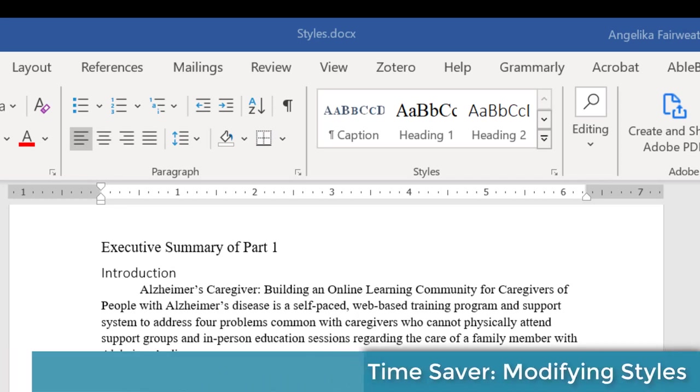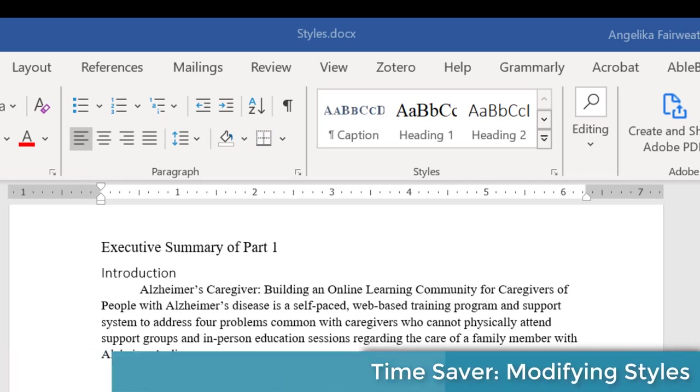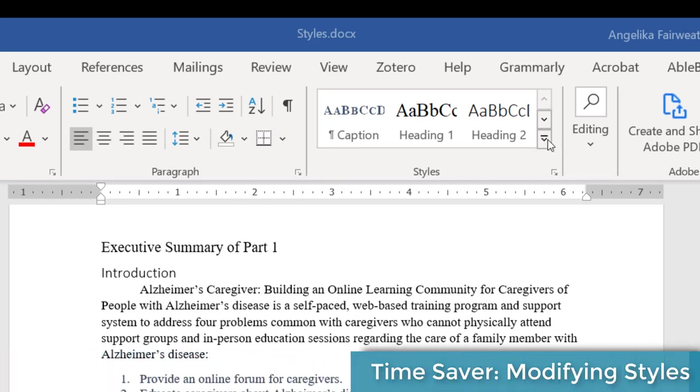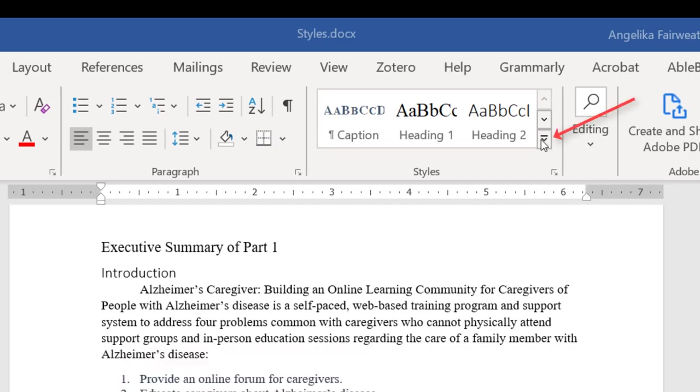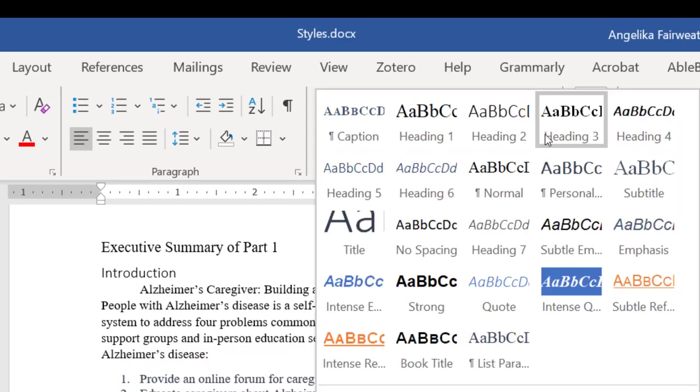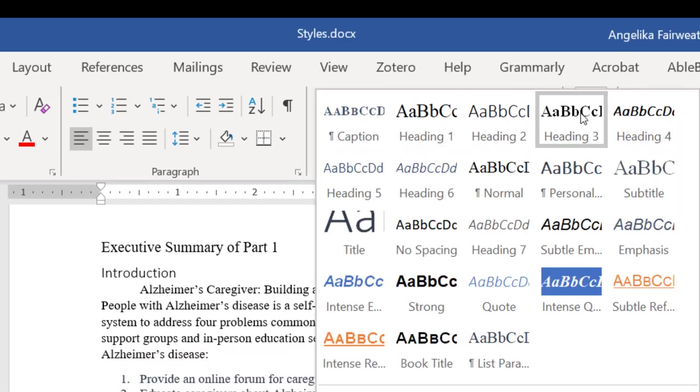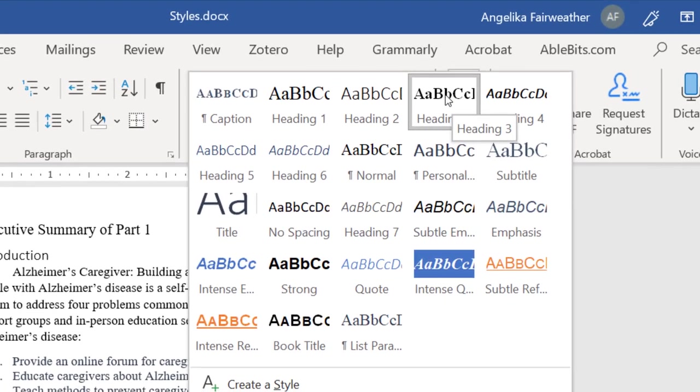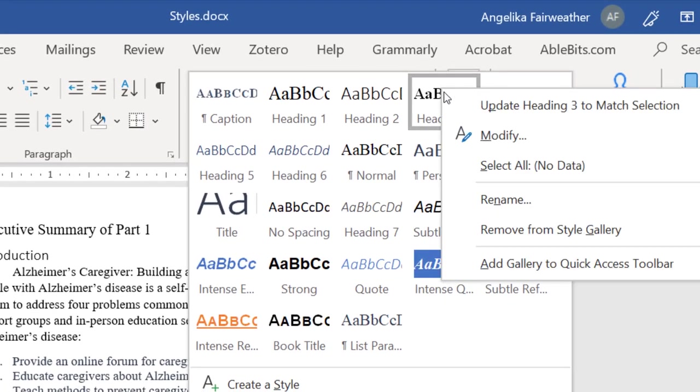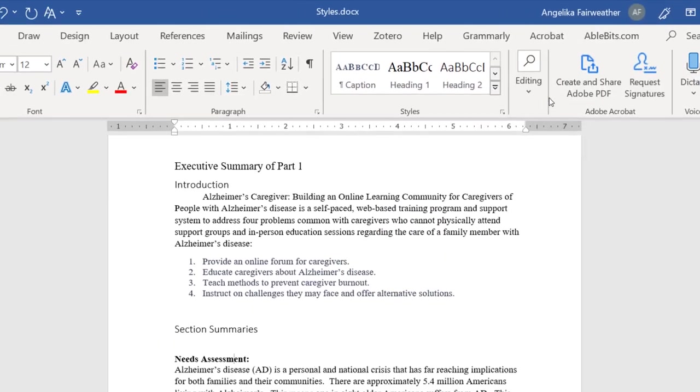After you've applied styles, one of the time saving benefits is you can change the style for your entire paper in one click. To do this, I'm just going to hit the expansion menu and then go to the heading style that I want to change, then right click and you'll see modify.